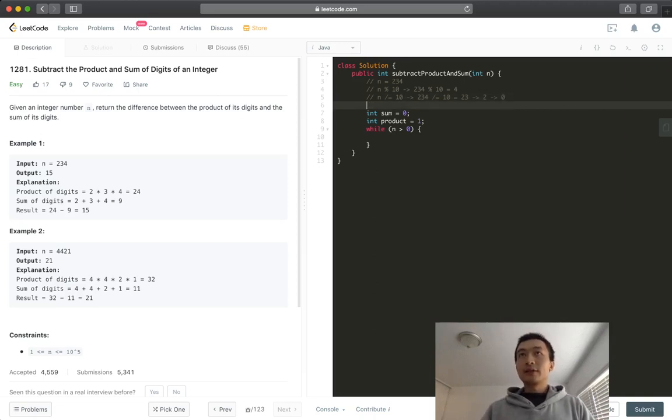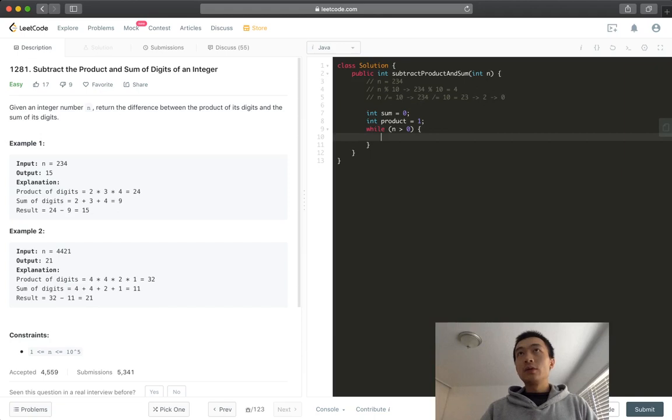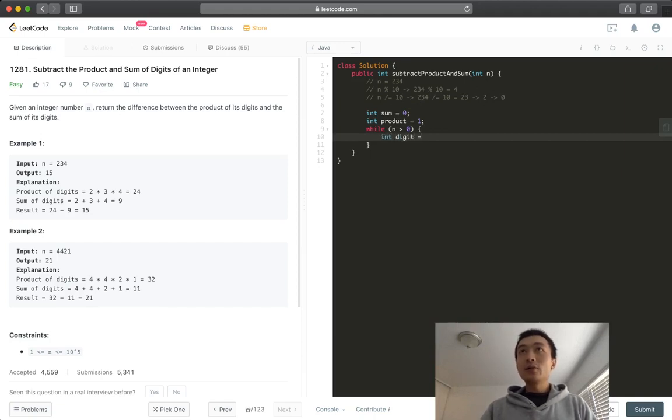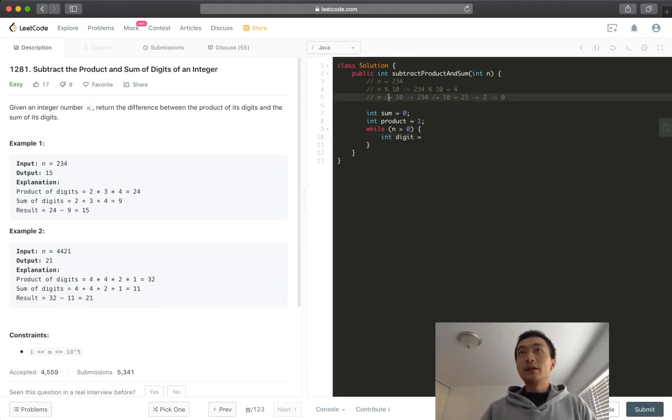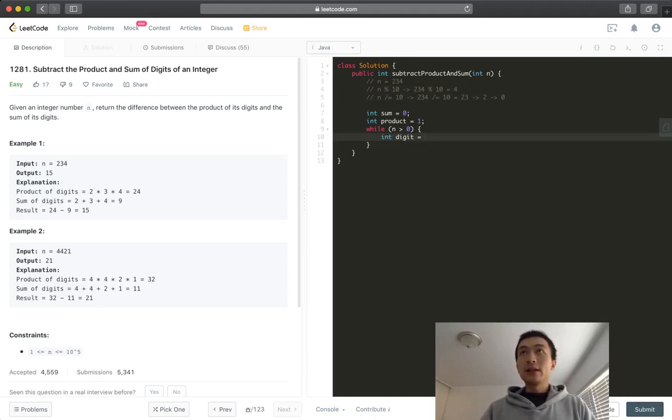Okay, let's go back to the code. We'll use another variable, we'll just call it digit. How do we get the digit? As I said, we can just use this modular operator. So digit equals n modular 10.